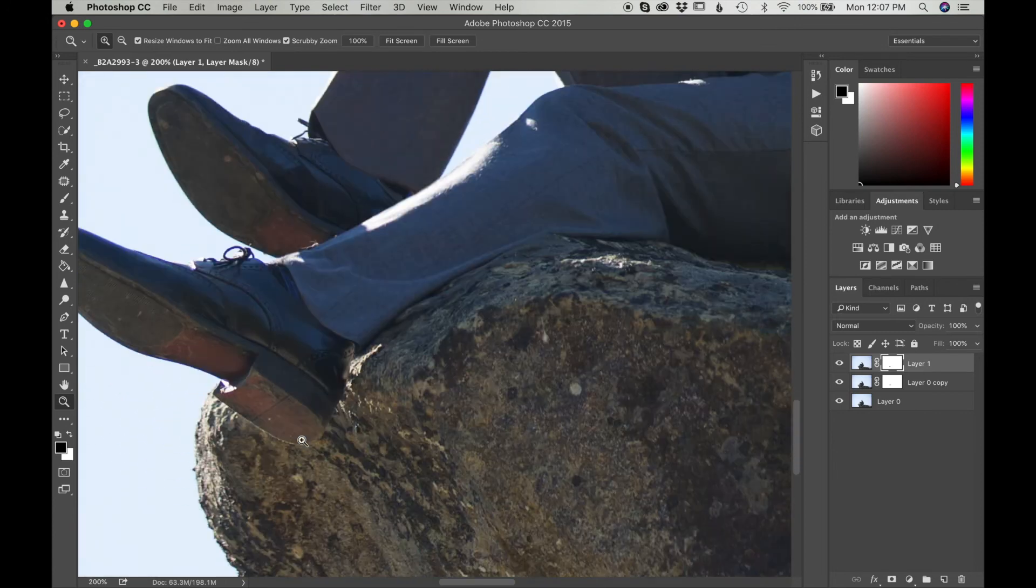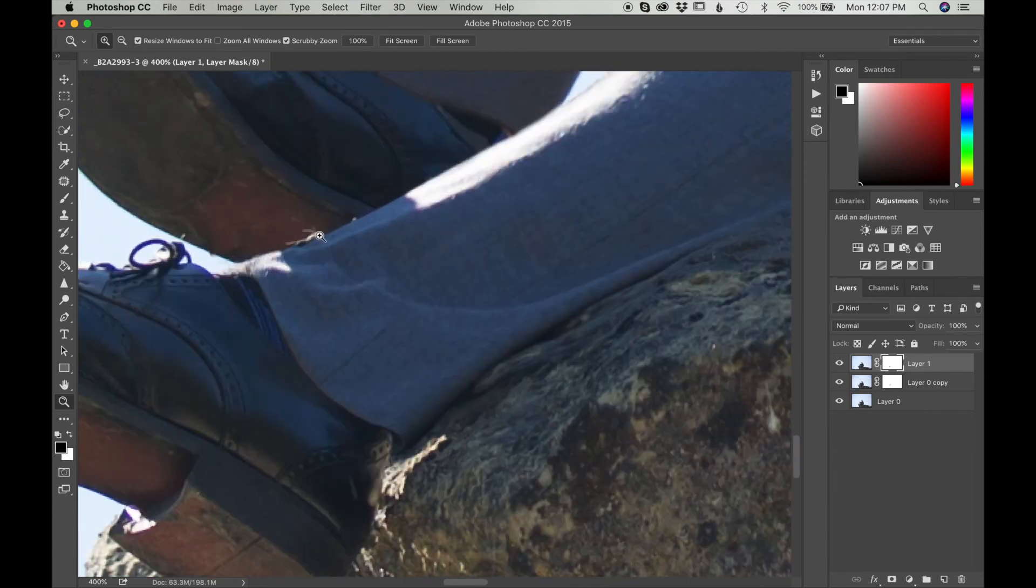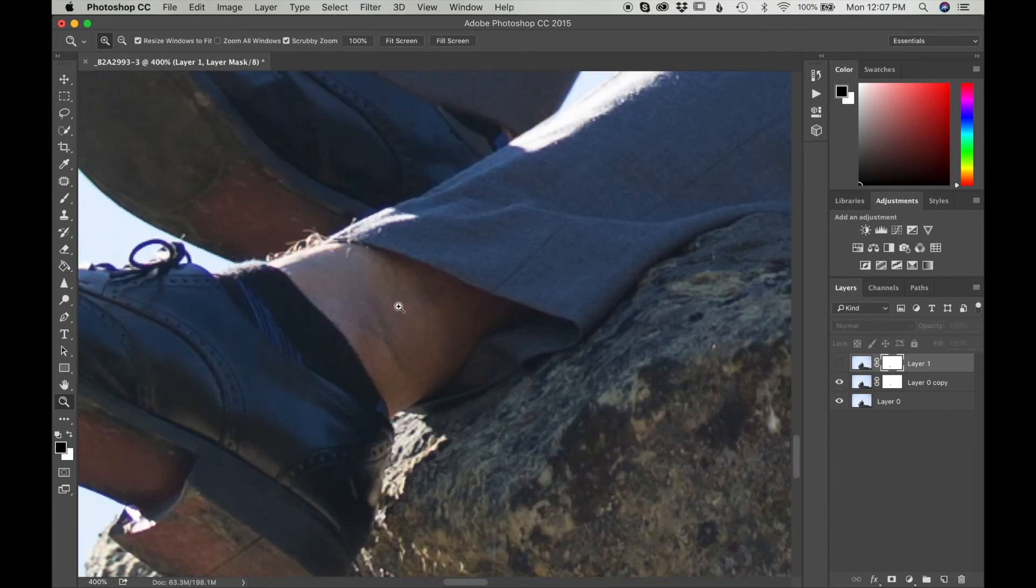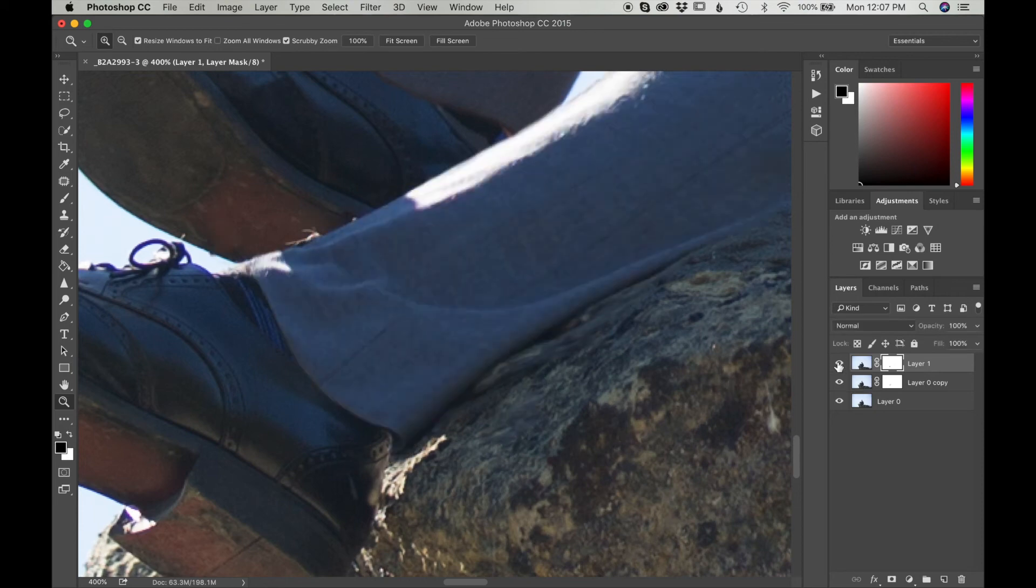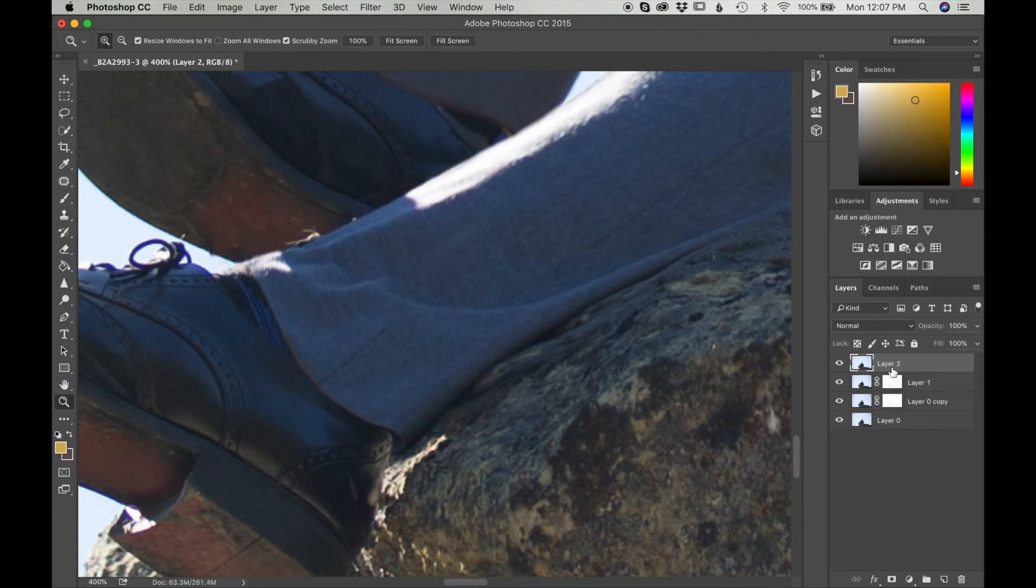I'm going to zoom in a little more. And I can see a little hair sticking out from his original leg, and that doesn't look good. What I'm going to do, I'm going to merge my layers together again by pressing Command Option Shift E if you're using a Mac.